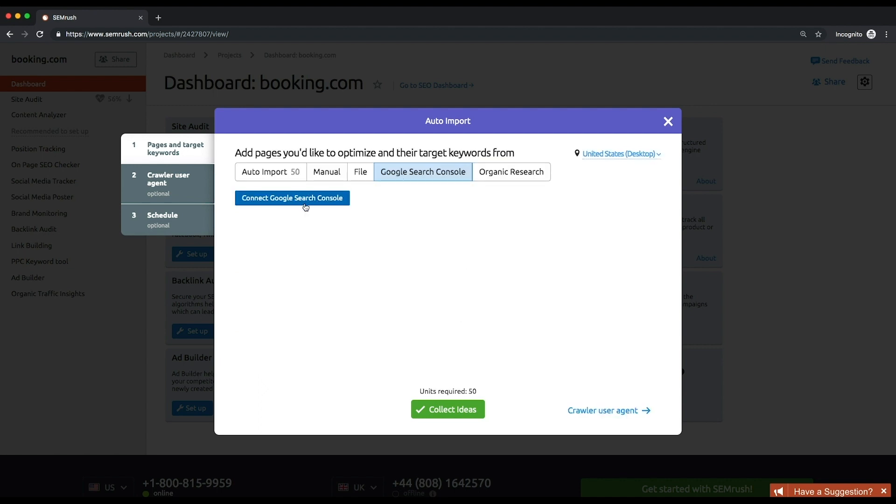Thus, SEMrush will be able to provide you with the page suggestions based on clicks, impressions, and click-through rate.